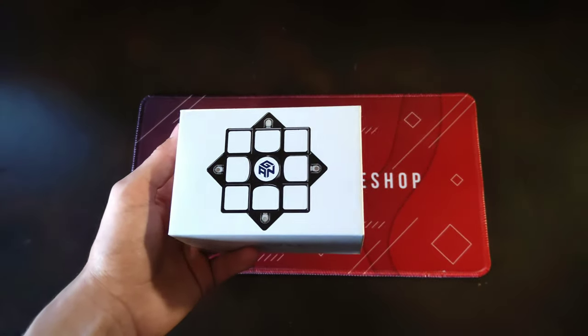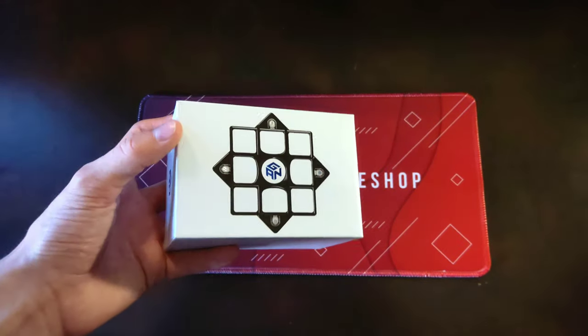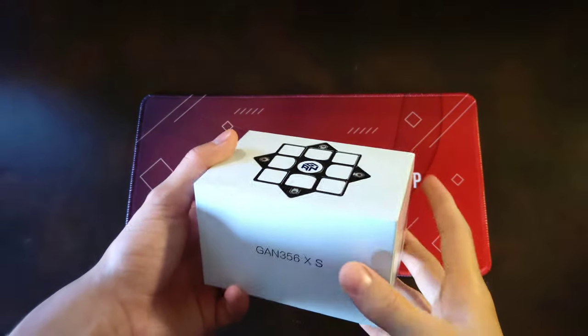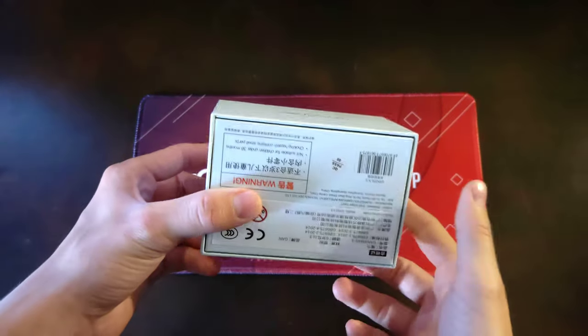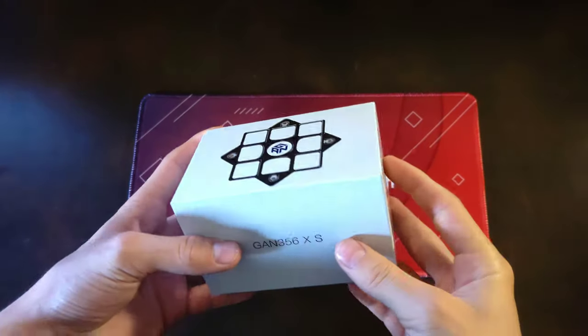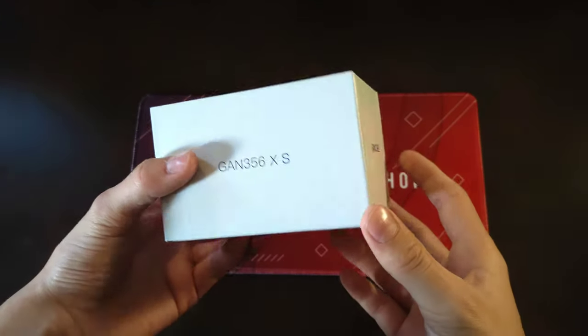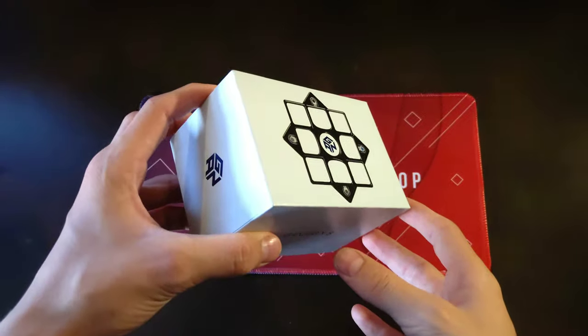Starting off with the box, it has a very unique style and it's just plain and simple. I like it a lot.